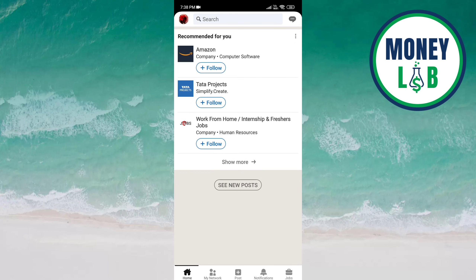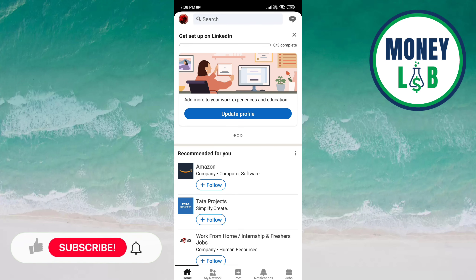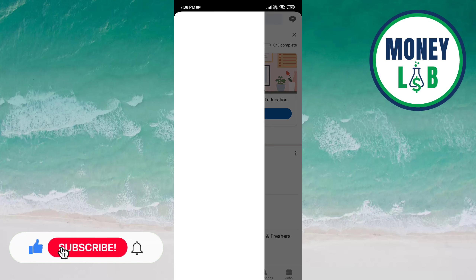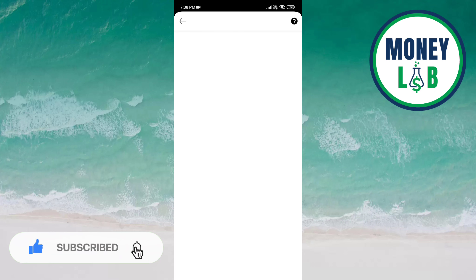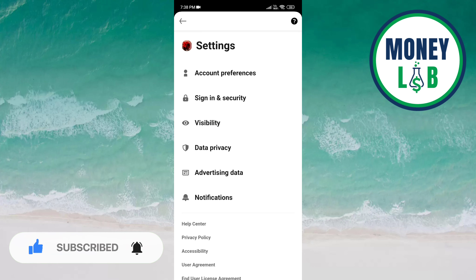Go to the profile icon on the top of the screen on the left side. Now click on Settings. Here you have to click on Data Privacy.